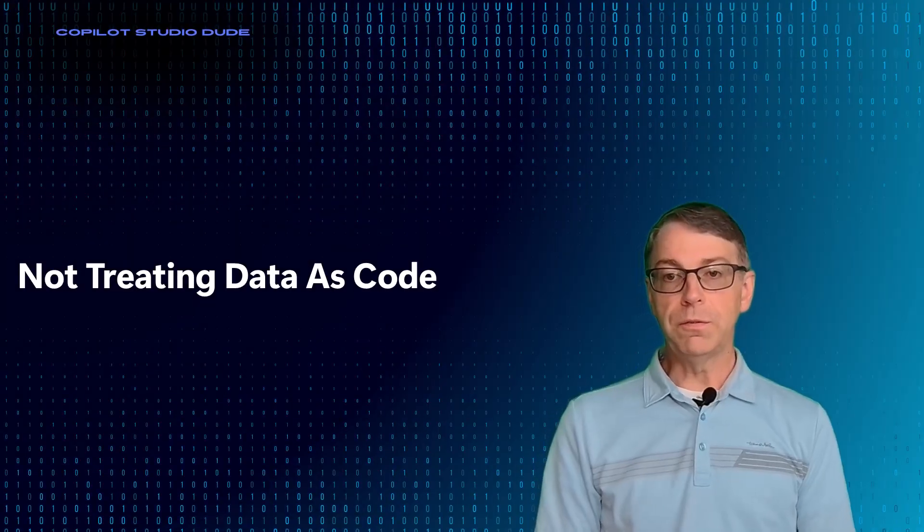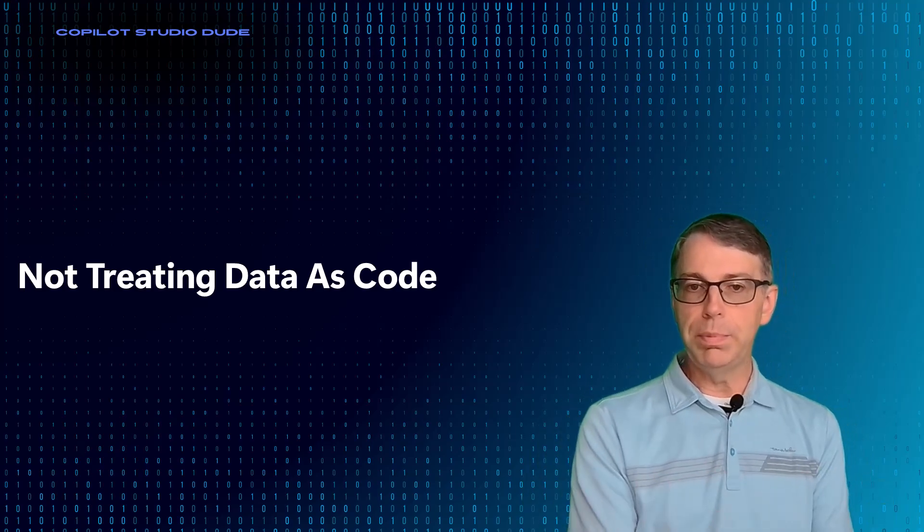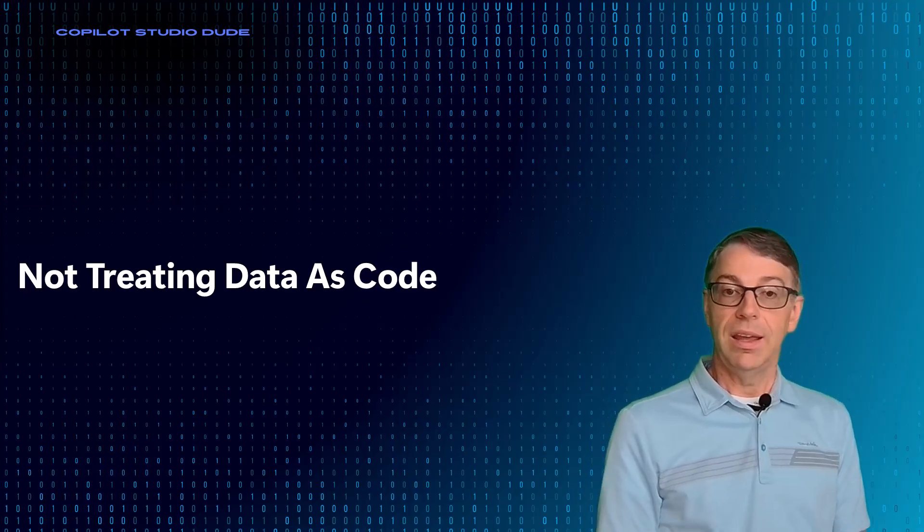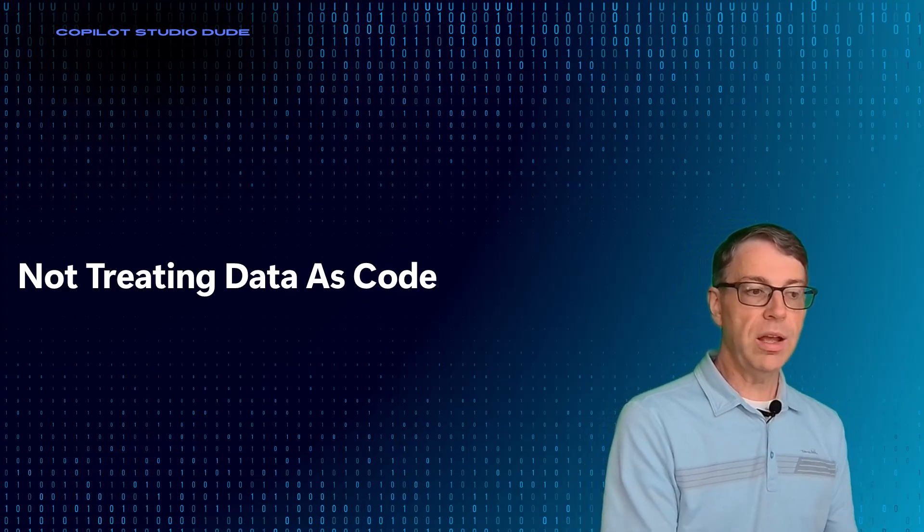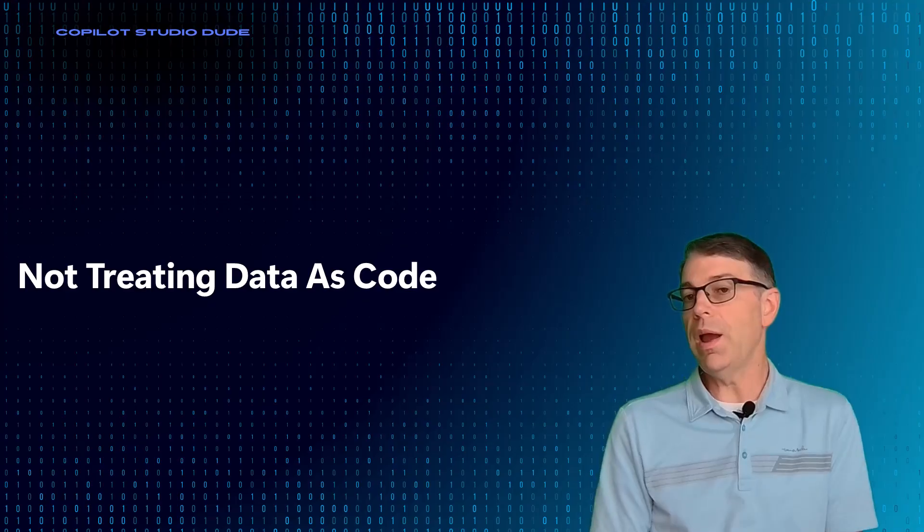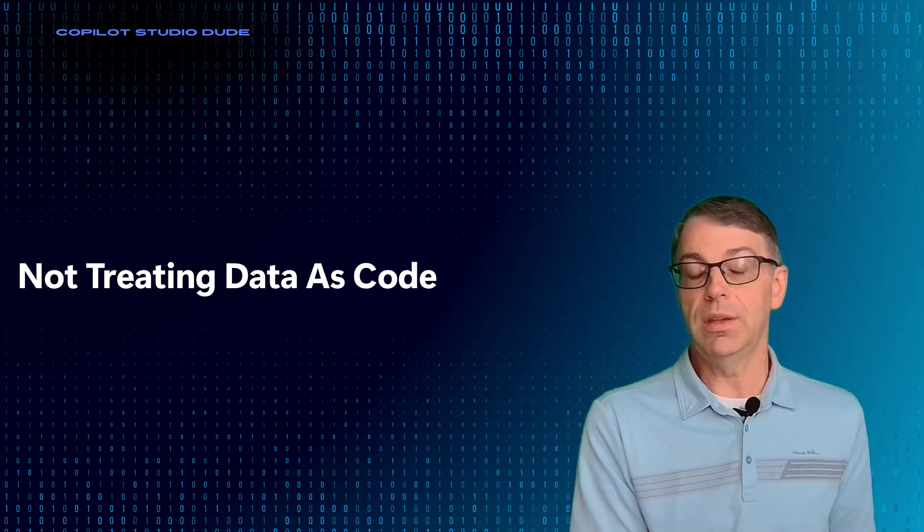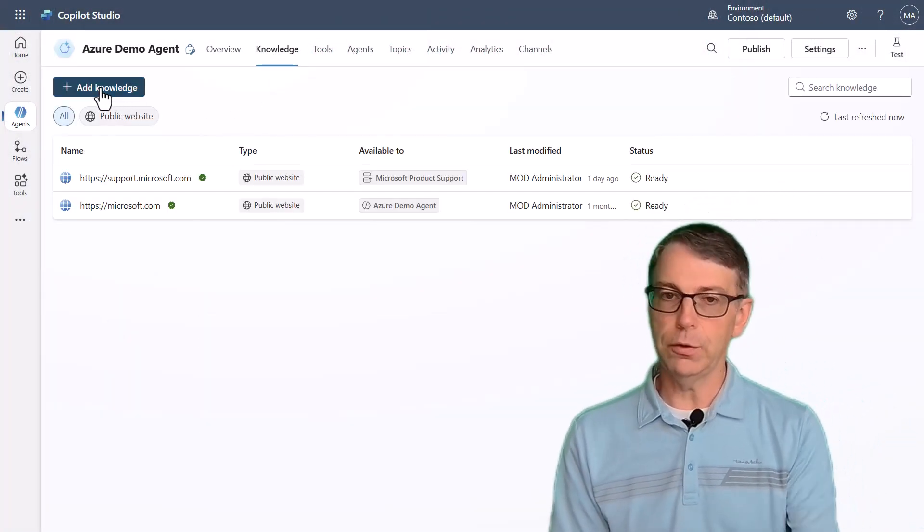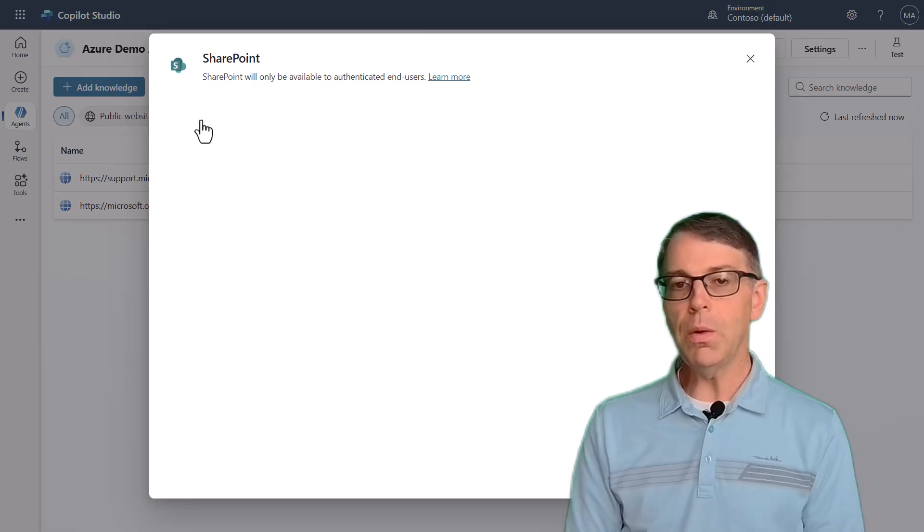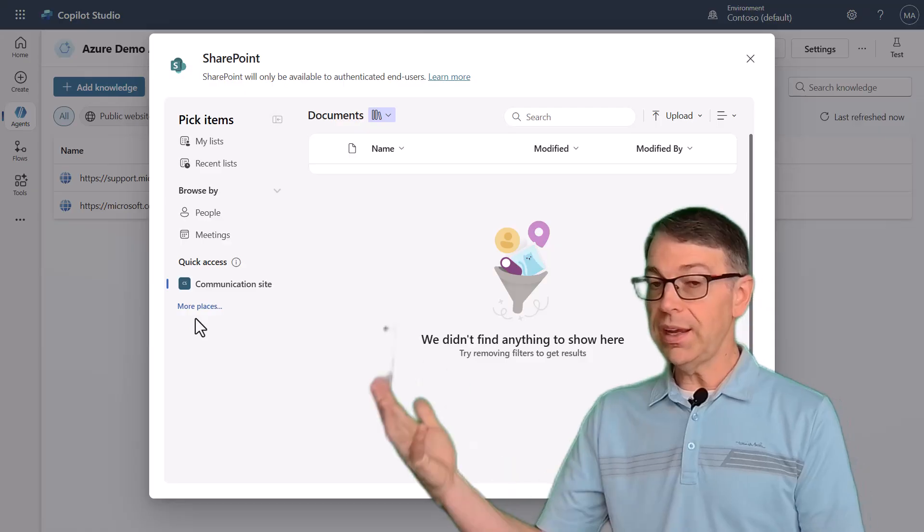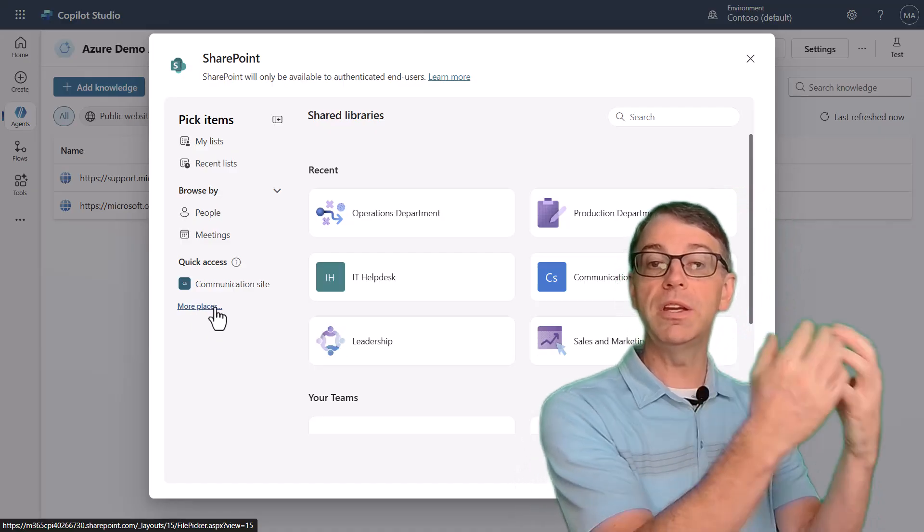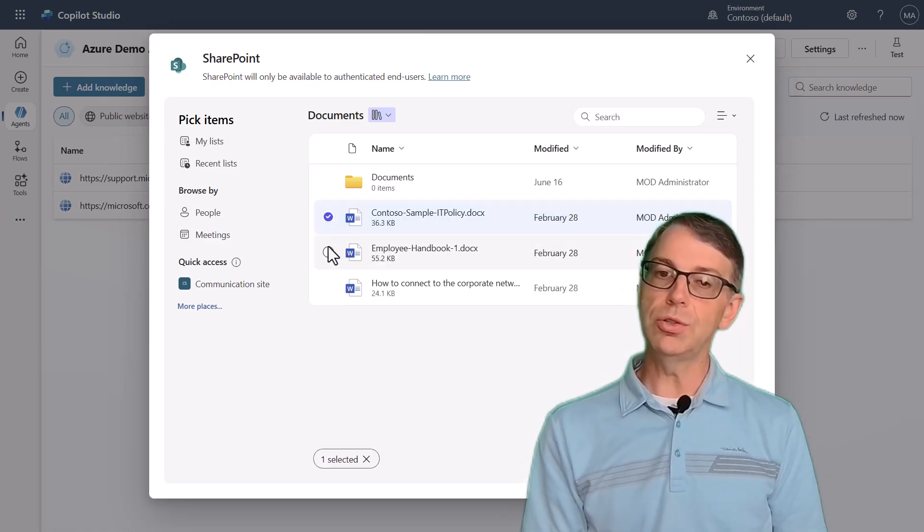So number four is not treating data as code. A lot of people don't realize that whenever you're going to build a solution using generative AI and you're going to go point it at a data source, you have to keep in mind that if you're pointing it at a PDF document that everyone in the company has the ability to modify it and you're not, you have no change management control over that PDF file, then you're creating yourself a situation where you have no control over what's going to actually happen with the application. So when you start thinking about, oh, I've got this PDF and I want to take that PDF or this Word document or Excel file or whatever, and you're wanting to add it in as knowledge, you might want to think about who has the rights to be able to modify this knowledge. Maybe I should create it inside of SharePoint and come up with a publishing strategy that puts it in a location where it then is published into my agent.